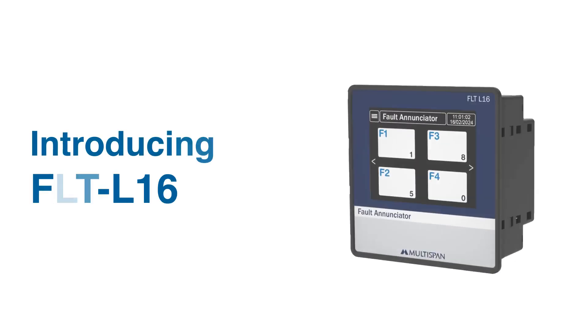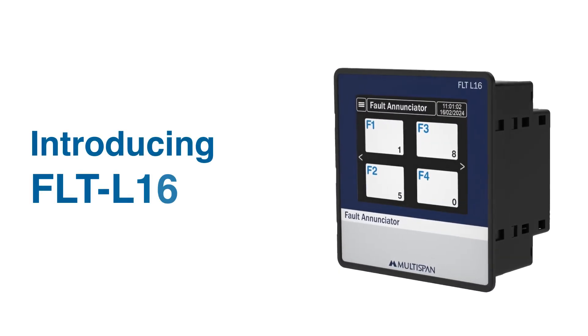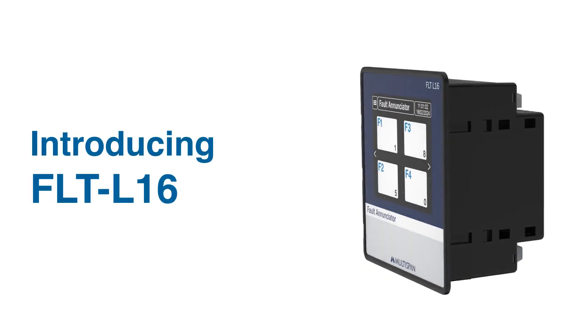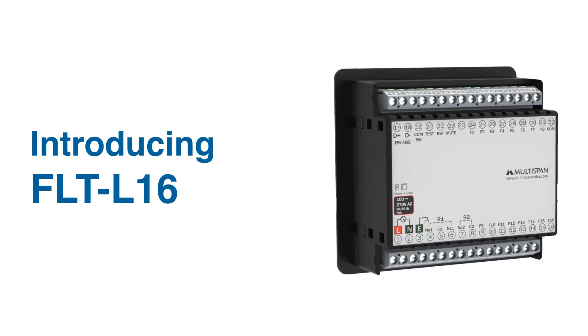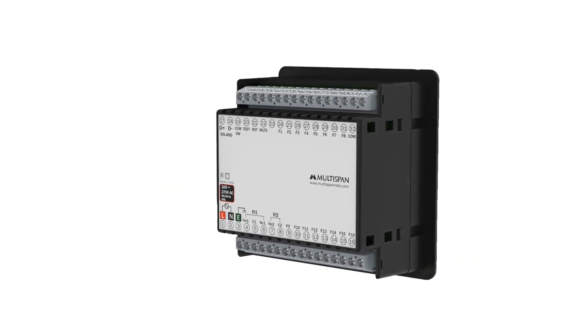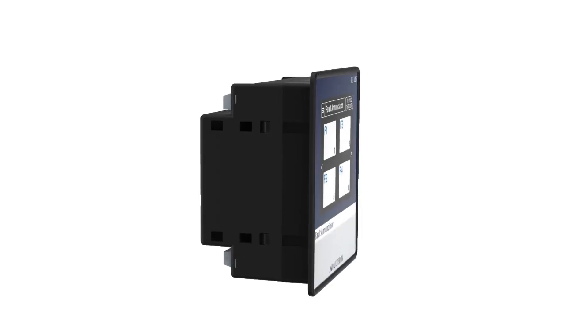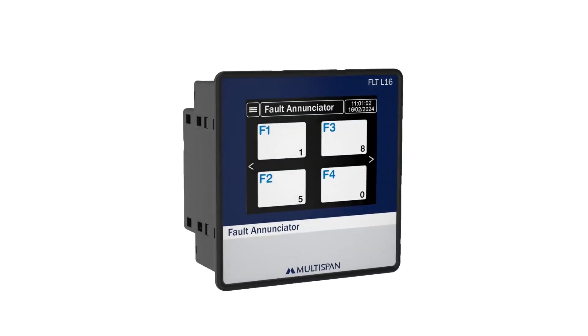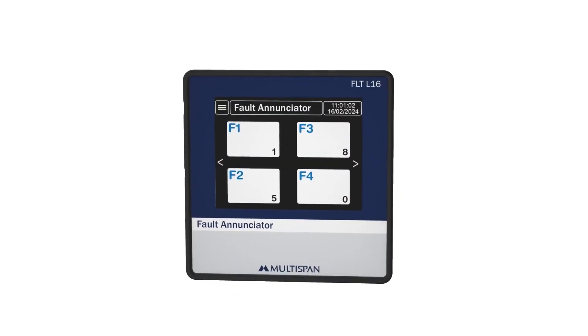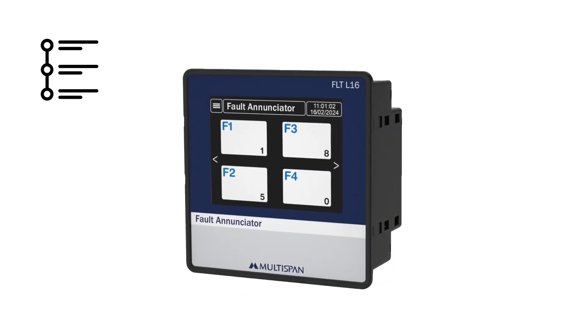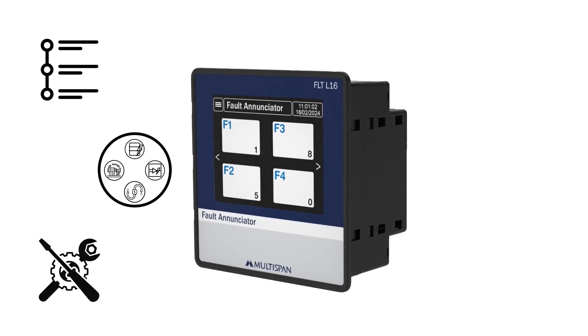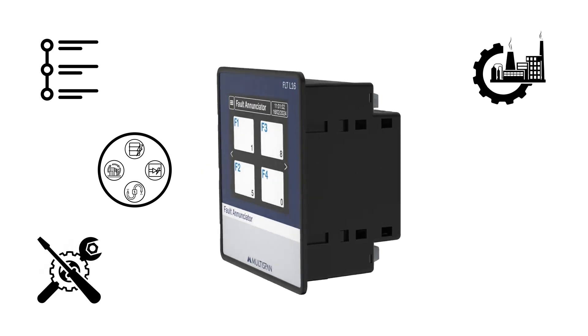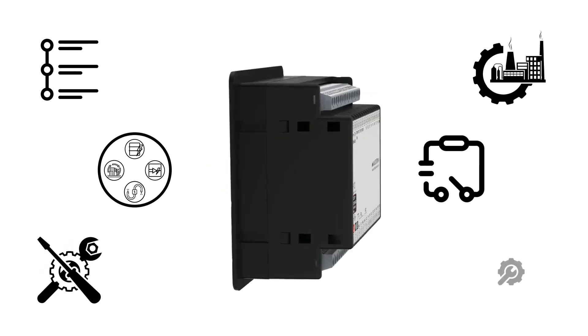Introducing the FLT L16, a comprehensive fault monitoring solution designed to enhance operational efficiency and minimize downtime in your critical systems. In this video, we'll take a closer look at its features, specifications, installation, applications, connection, and settings.